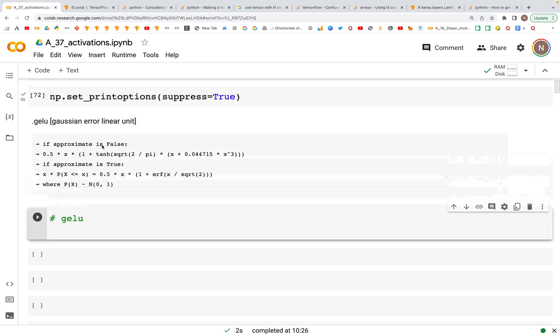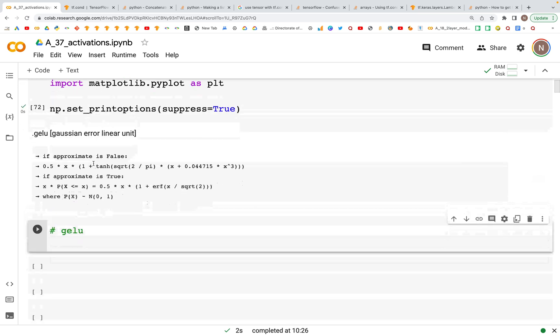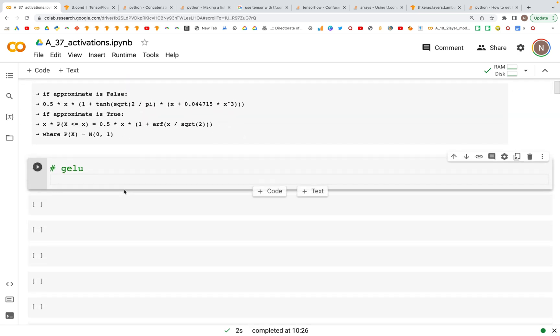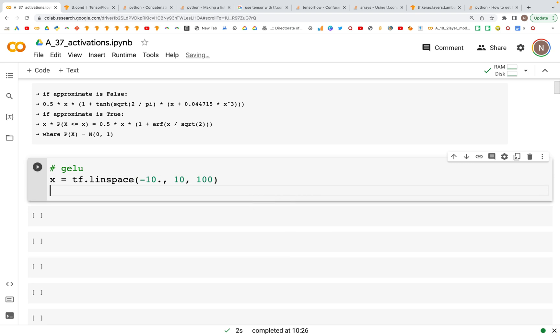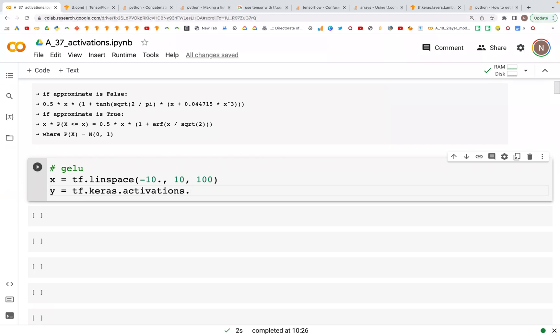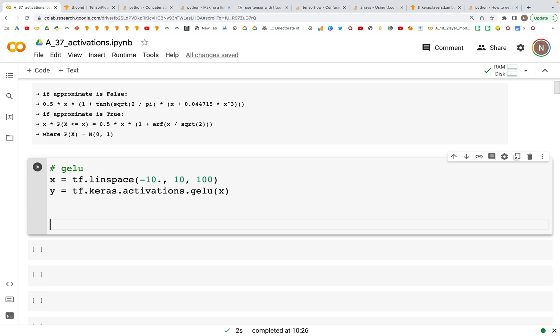Here's what we are going to do. This is the Gaussian Error Linear Unit. x is going to be equal to tf.linspace that goes from minus 10 to plus 10 and we have 100 values. Then y is going to use tf.keras.activations.gelu which takes in the input value x, and then we print and plot the values.